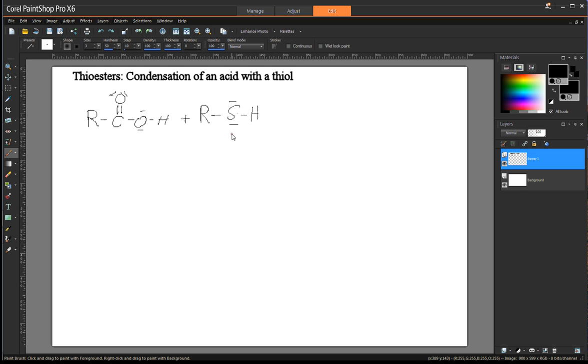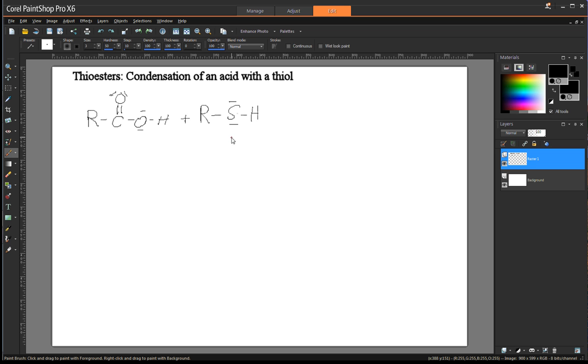And just like alcohols, OH hydroxyl groups, thiol groups, SH groups are very, very similar. If you look at the periodic chart, you'll see that sulfur is directly below oxygen in the same column. And what that means is that they have the same number of electrons in their outer valence shell. And that means essentially they behave chemically very similarly.